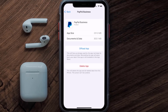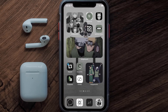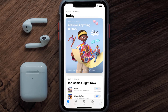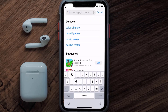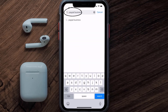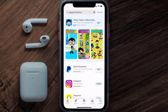Follow the onscreen instructions to navigate all the way to the app page. Once you're on this screen, tap on Delete App to uninstall the app from your device. Once uninstalled, open up the App Store, search for the PayPal Business app in the search bar, and tap the Get button to install it back on your device.